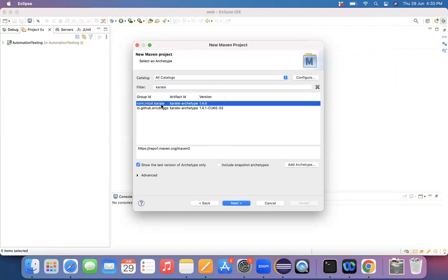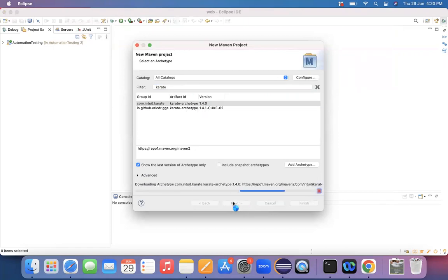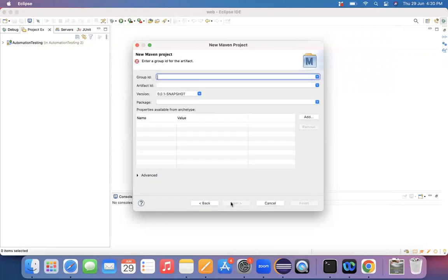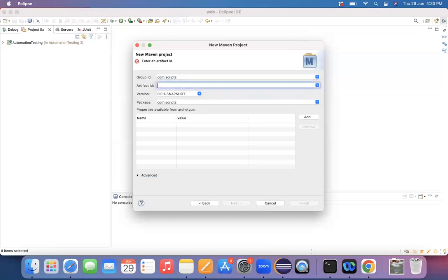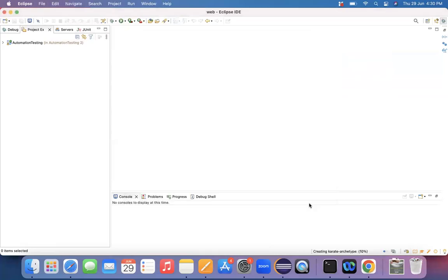See here, com.inch.Karate, which is a Karate 1.4.0. That's fine. I'm choosing this next button and then after choosing that, give a group ID. So com.scripts and I'm naming an artifact ID as Karate UI, which itself means I'm giving my project name as Karate UI.